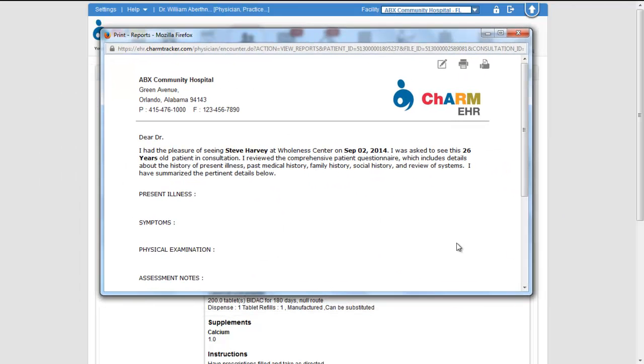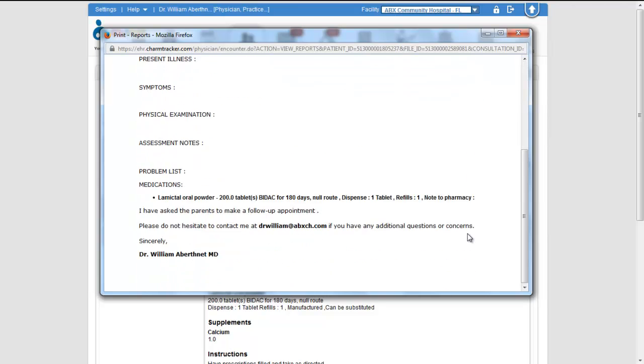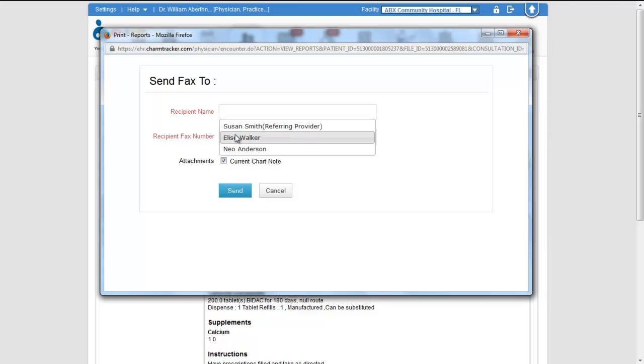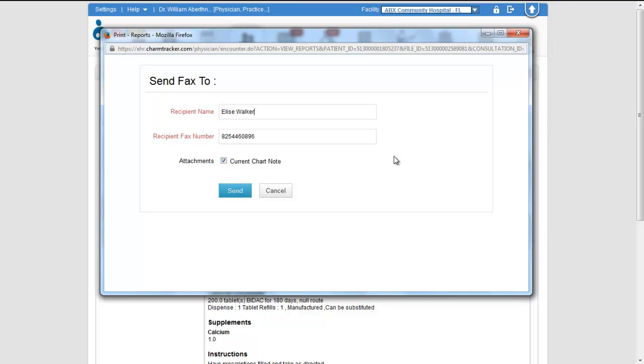Once the report is done, click on the fax icon on the top right corner. Search and select the provider to whom the report has to be faxed. The patient's referring provider is shown on top. It is configured under patient demographics.